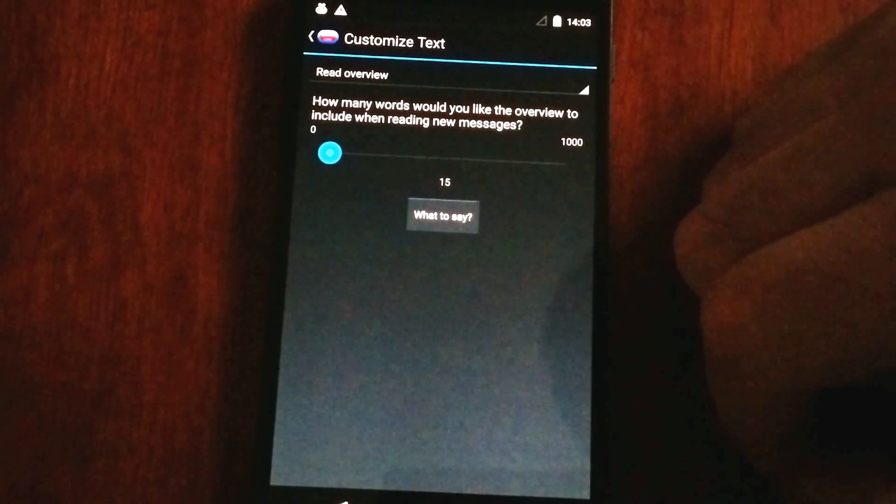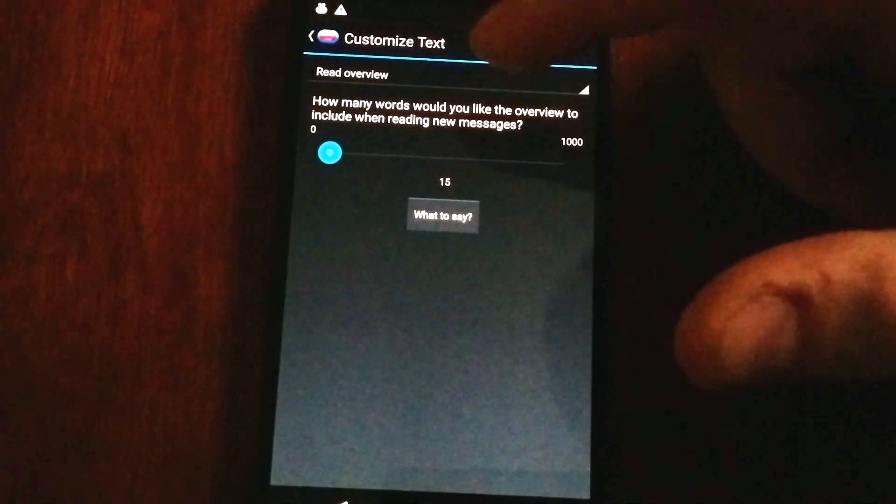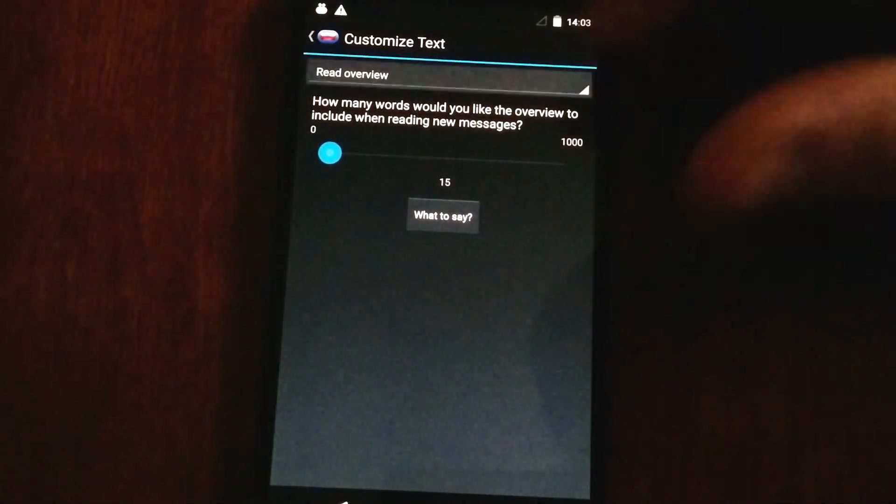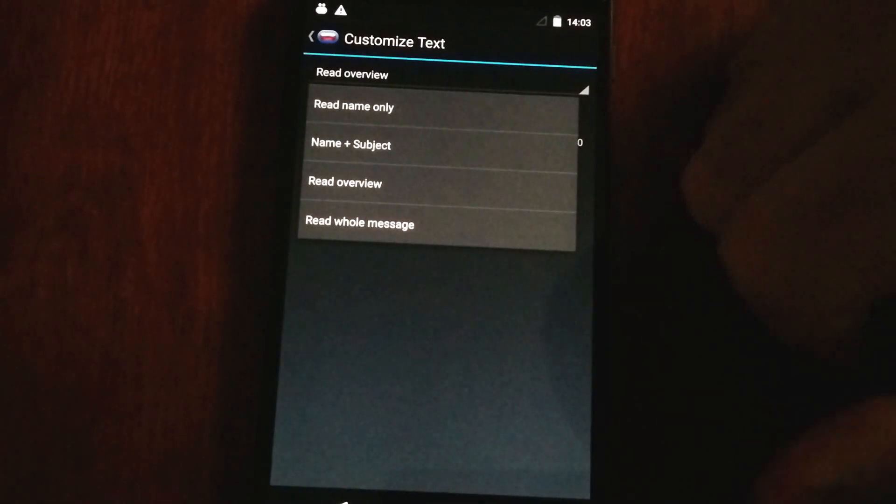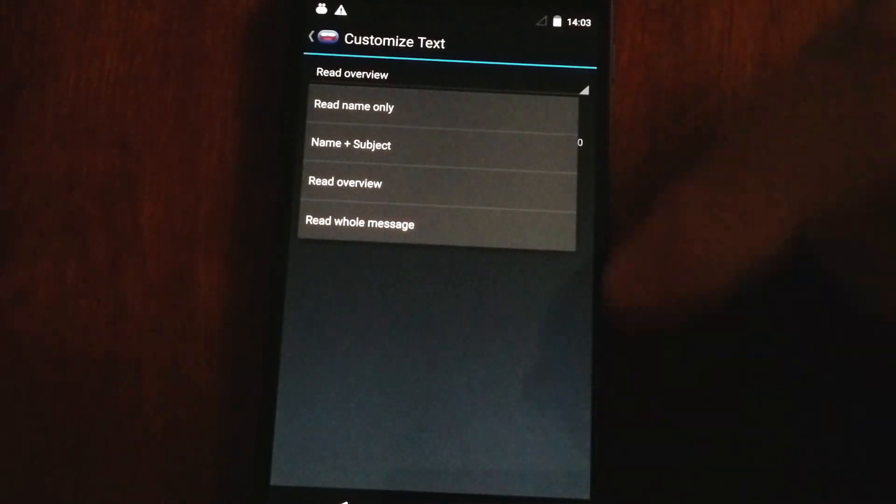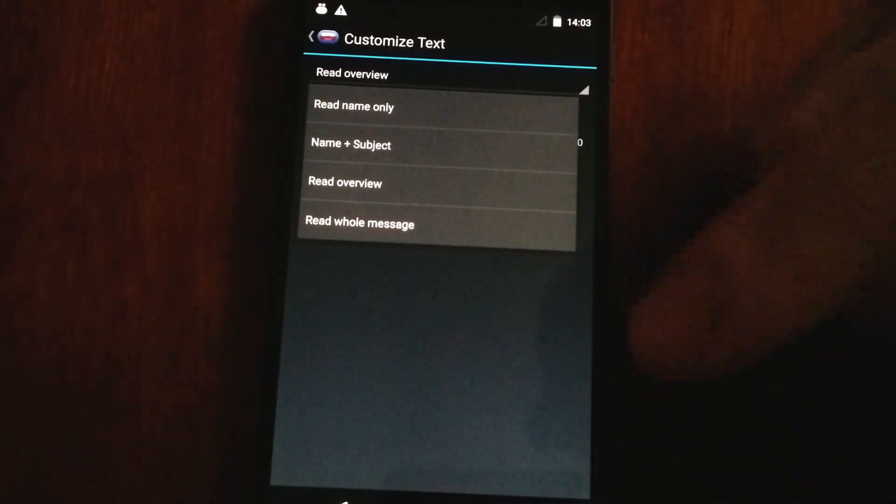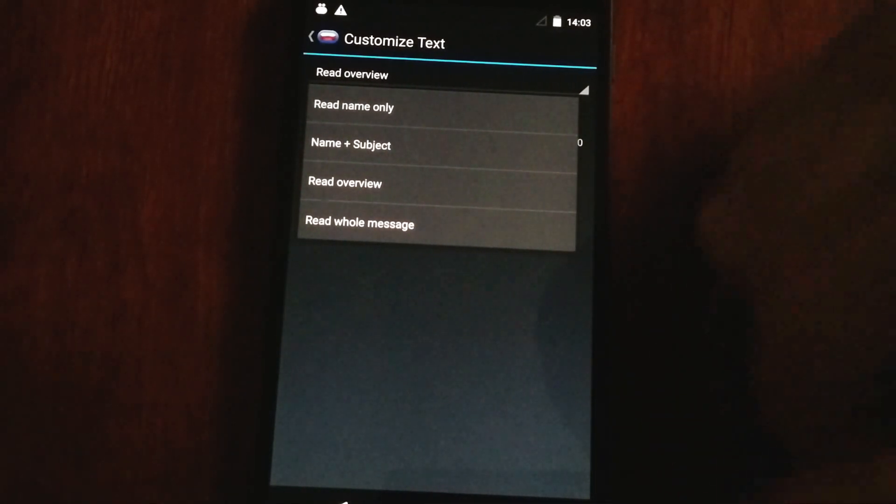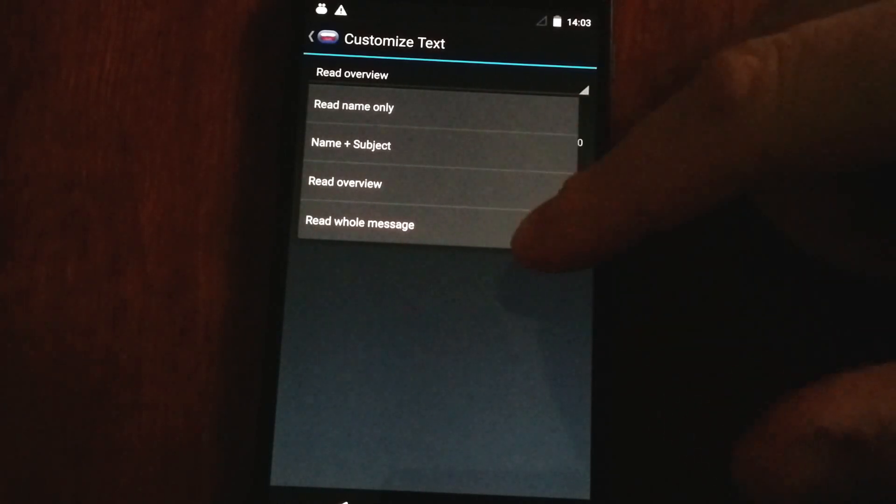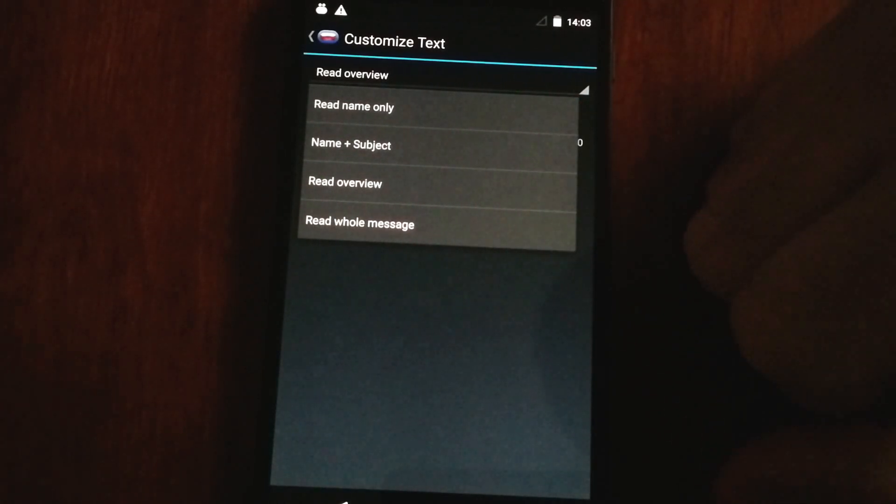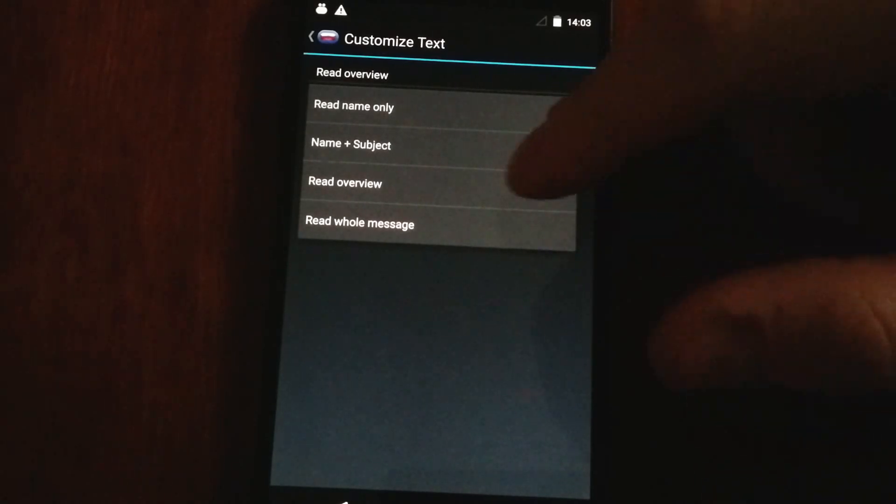If you want a brief overview, like I do, you can select read overview, and it'll read, you get to select how many words you want to read out. Or if you're a little bit insane and want to hear the whole message, you can check that as well.